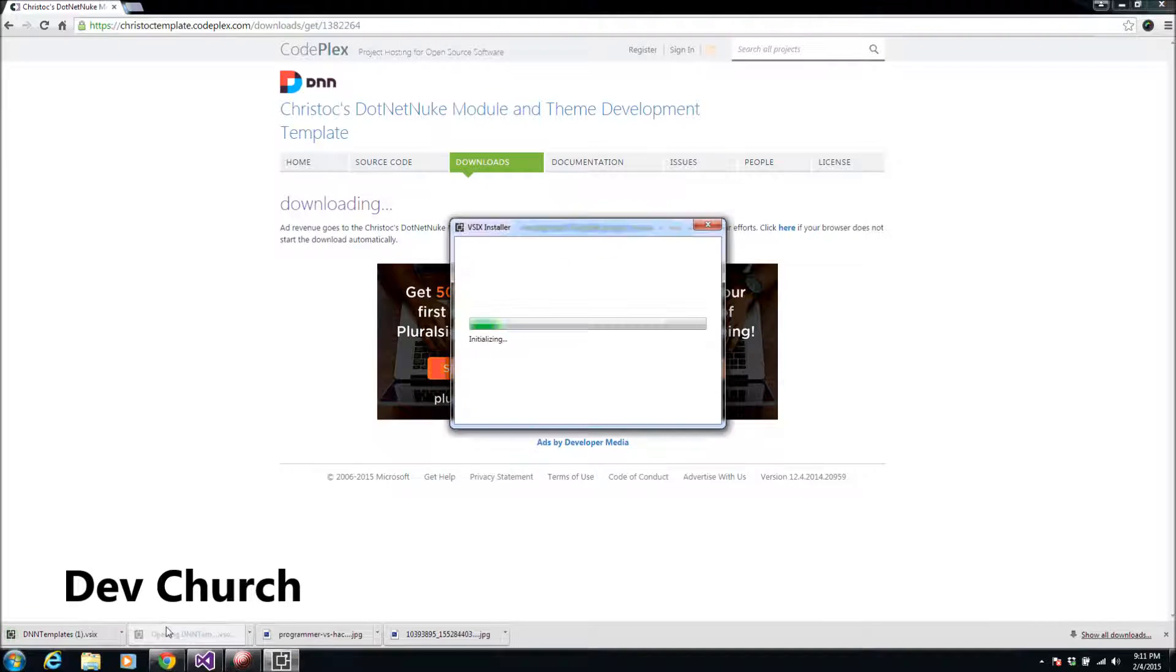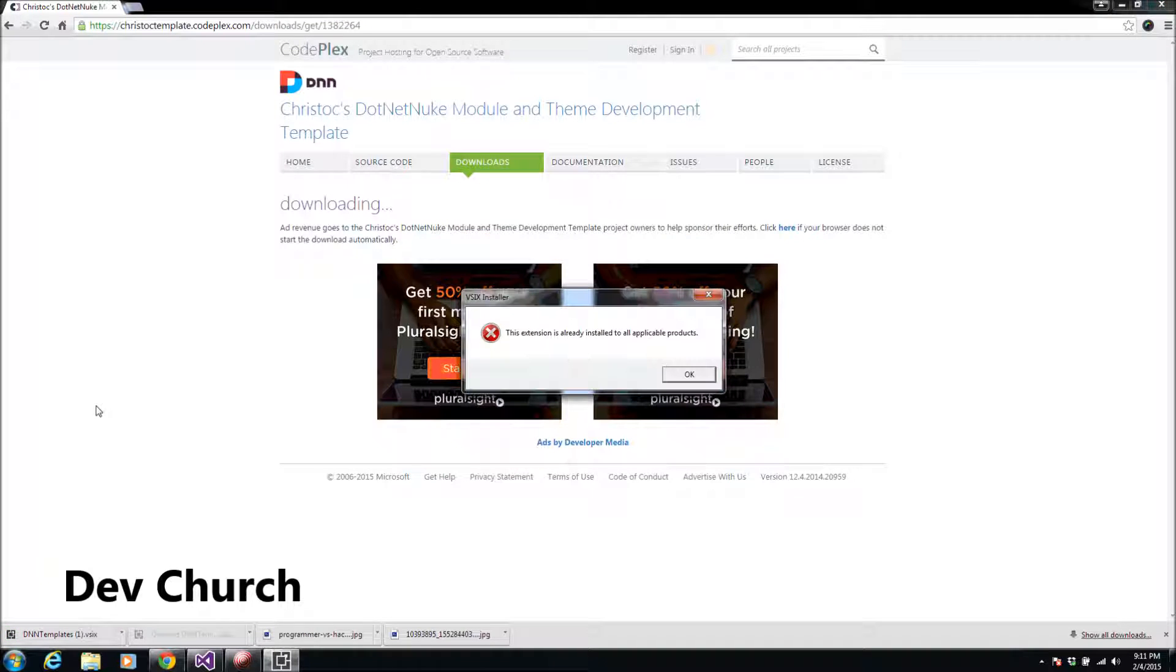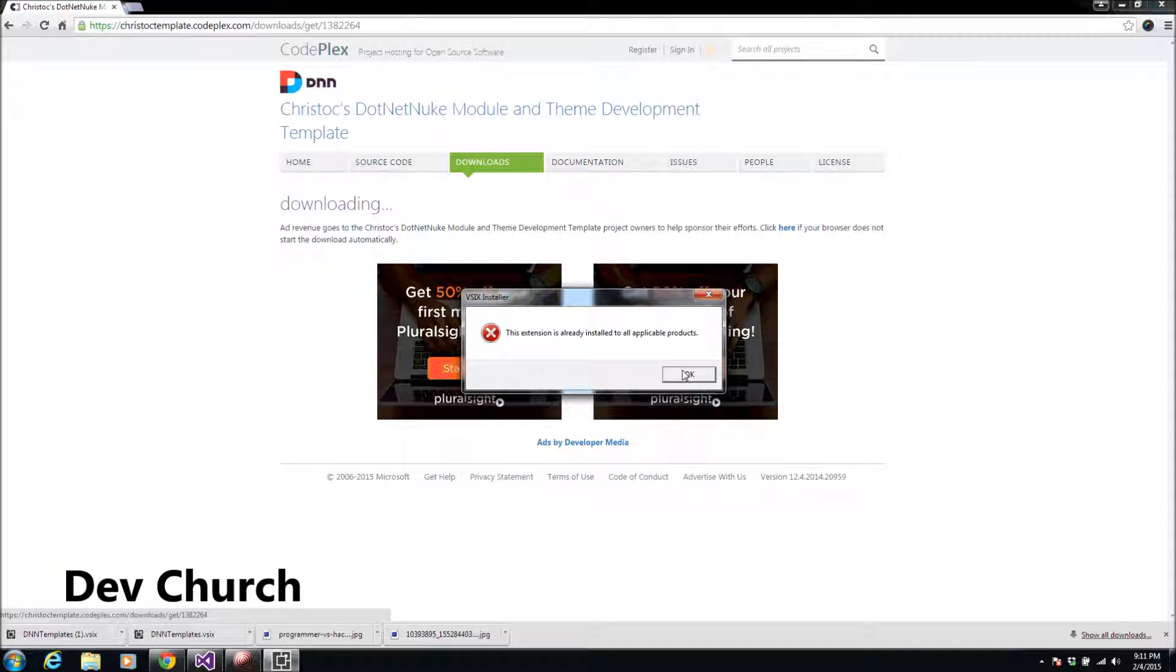And we will install this exe to our Visual Studio. I'm here, I already installed it, but it's pretty simple. It will be added in like less than a minute.